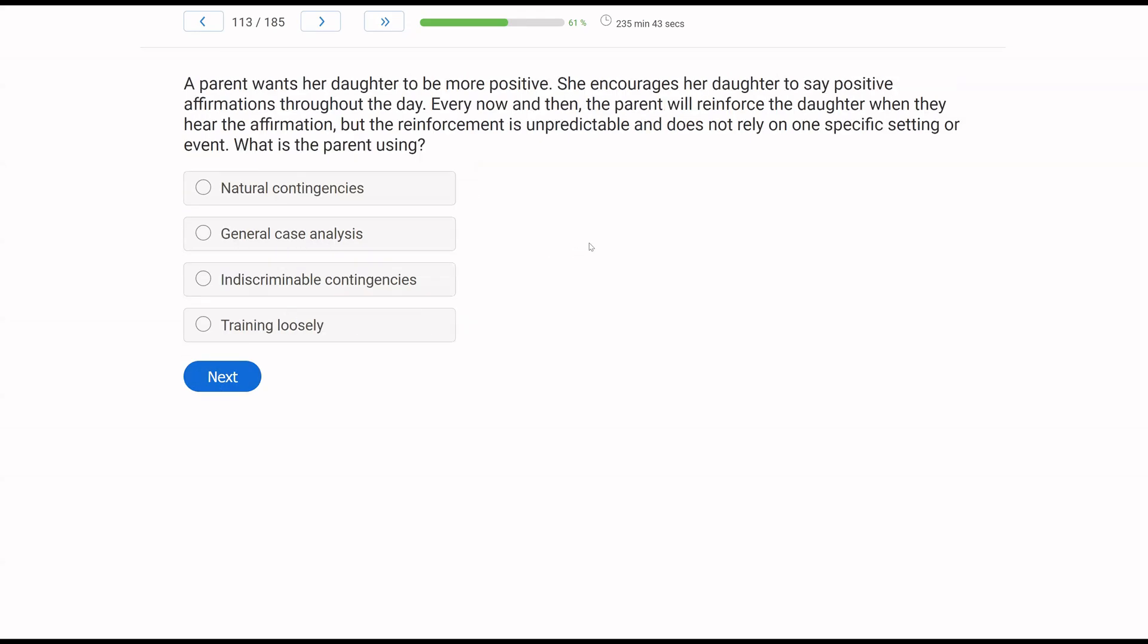A parent wants her daughter to be more positive. She encourages her daughter to say positive affirmations throughout the day. Every now and then, the parent will reinforce the daughter when they hear the affirmation, but the reinforcement is unpredictable and does not rely on one specific setting or event. What is the parent using? So what do we know about the parent? The parent is using some sort of strategy. We know the parent wants her daughter to be positive, and so she wants the daughter to do it throughout the day, meaning it's got to generalize, right? Because if we're going to say positive affirmations throughout the day, it has to generalize to a lot of different settings and context.